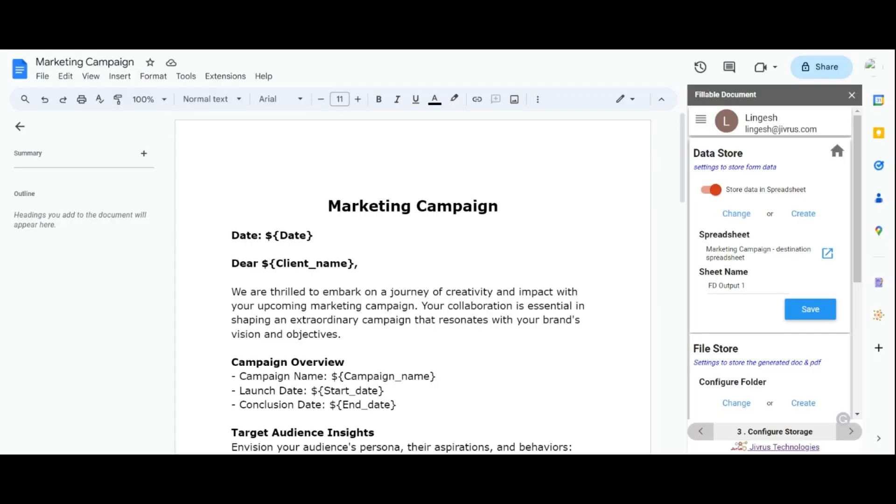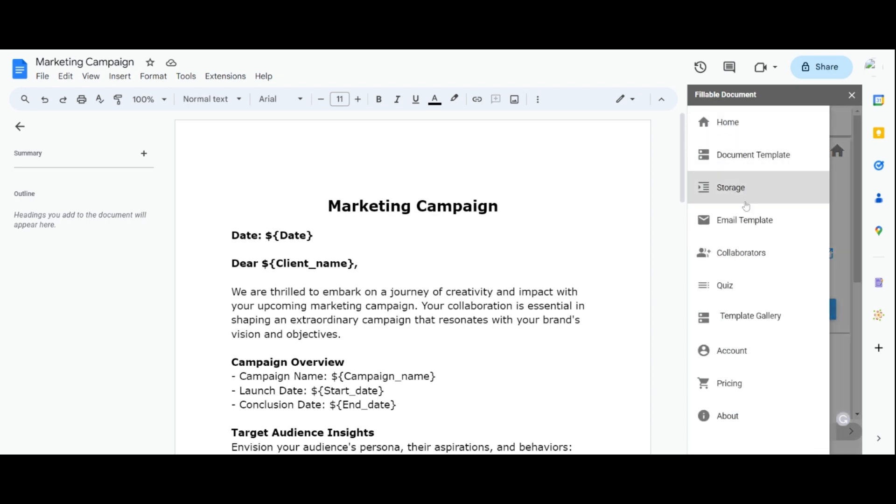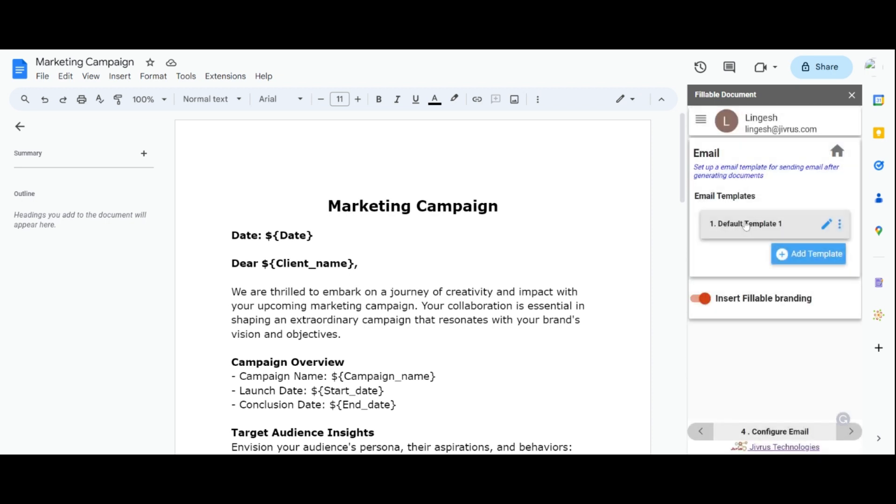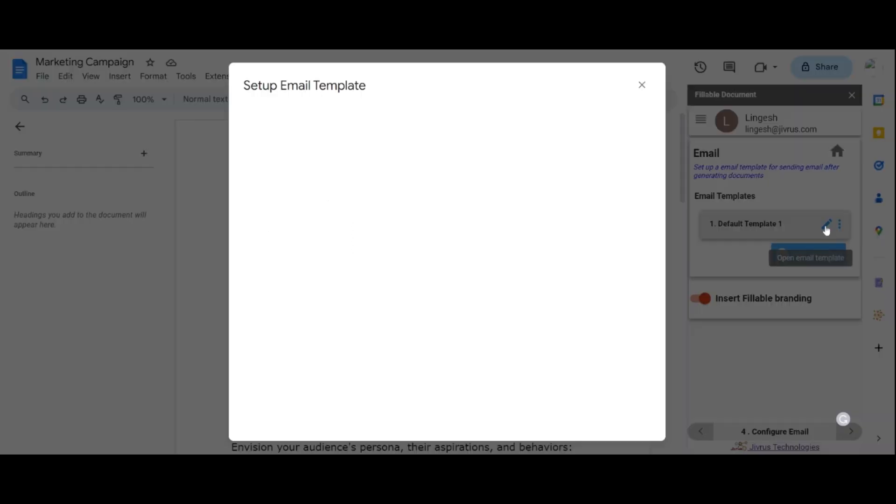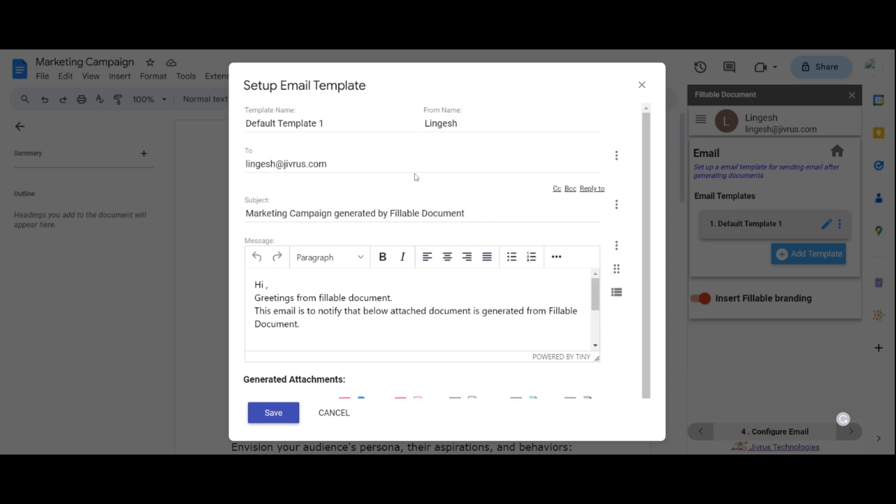Let's now move to the Email Templates section. In the Email Templates section, you'll find a default email template for sending messages to recipients. Edit the template by clicking on the Edit icon and make changes to the template name, from name, and recipient's email address according to your preferences.